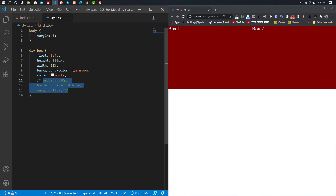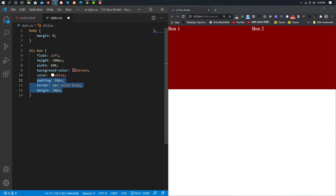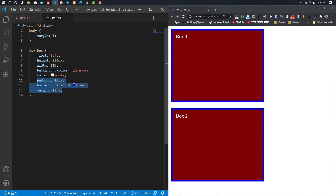When the padding and the margin is cut, then we will see the block. This is 50% width and the padding, border, margin will be added to the left side and the right side.